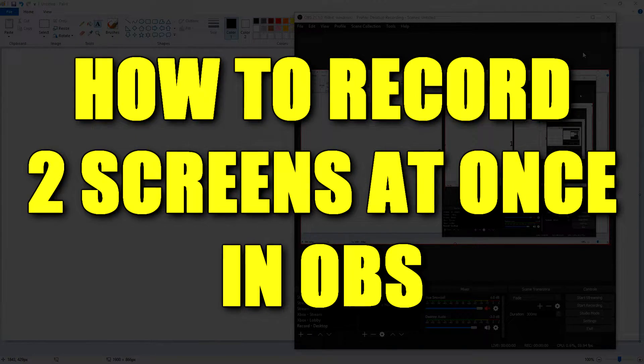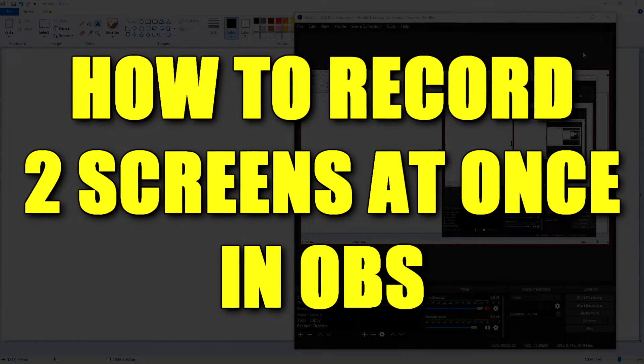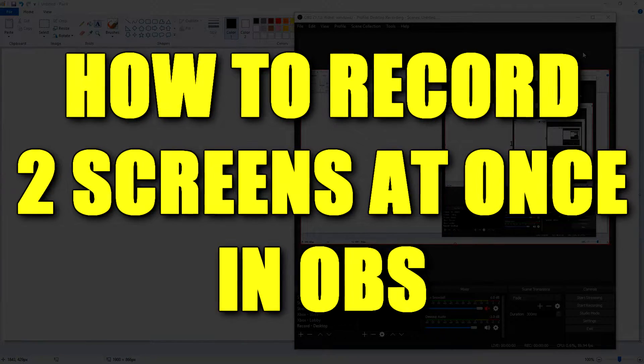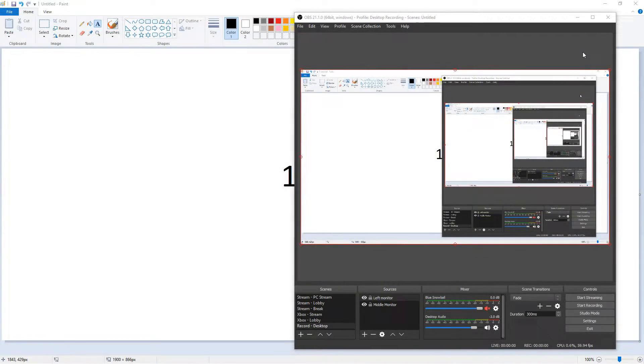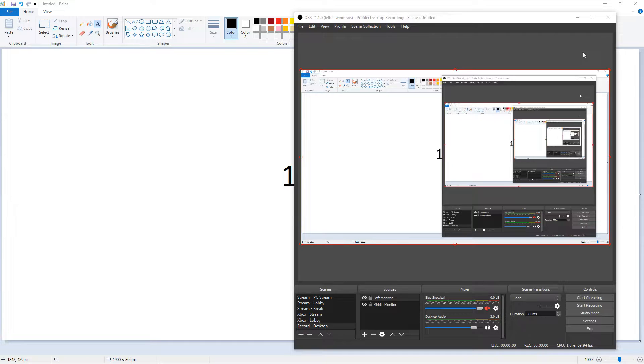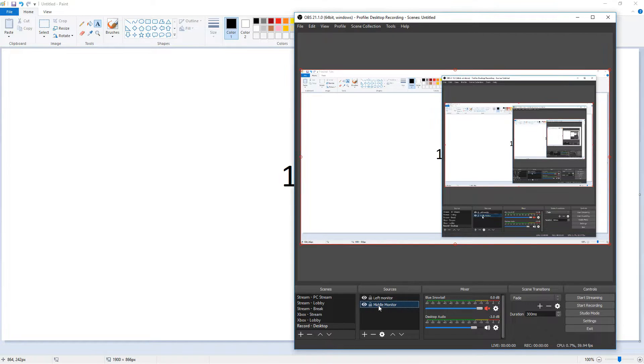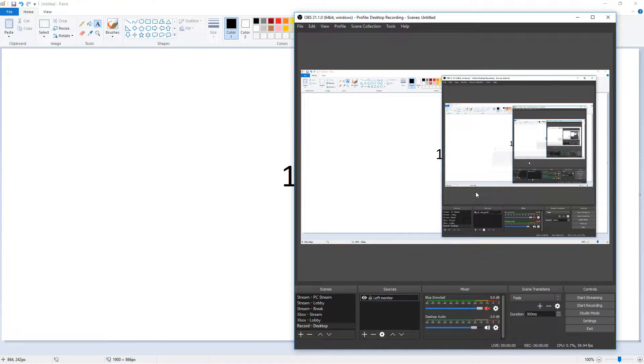In my last tutorial I showed you how to record one screen, so if you missed that video I'll link that in the description below. I'm going to be skipping past some of the parts I went over in that video because they don't really pertain to this one. So right now we already have the first screen up. I also have this setting right here from my middle monitor, but I'm going to go ahead and delete that to show you how to do it firsthand.